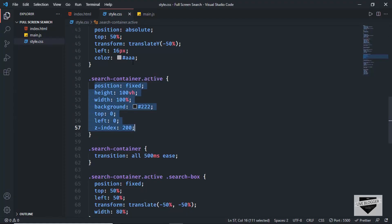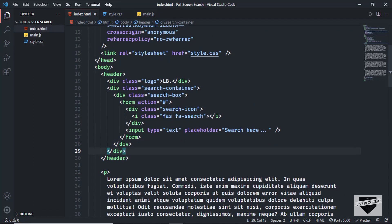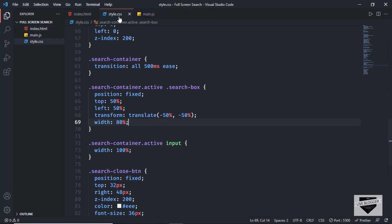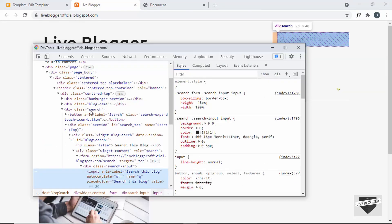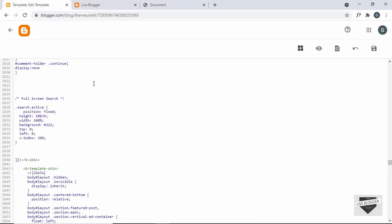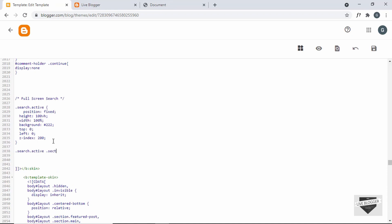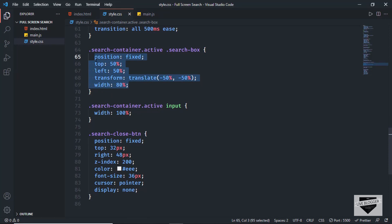Let's go back to our CSS — here we also have a class called search box with these styles. Going back to the HTML, we have the search container and inside it the search box. We need to add the CSS of the search box to some element inside the search in our Blogger website. Let's go back to the Blogger website, right-click and inspect. Inside the search division we have all these elements and then a division with the class of section. We need to target this and bring it to the center of the screen, adding the background color and setting width and height to 100%. So I'll type .search .active section and paste the search box CSS to bring the element to the center.